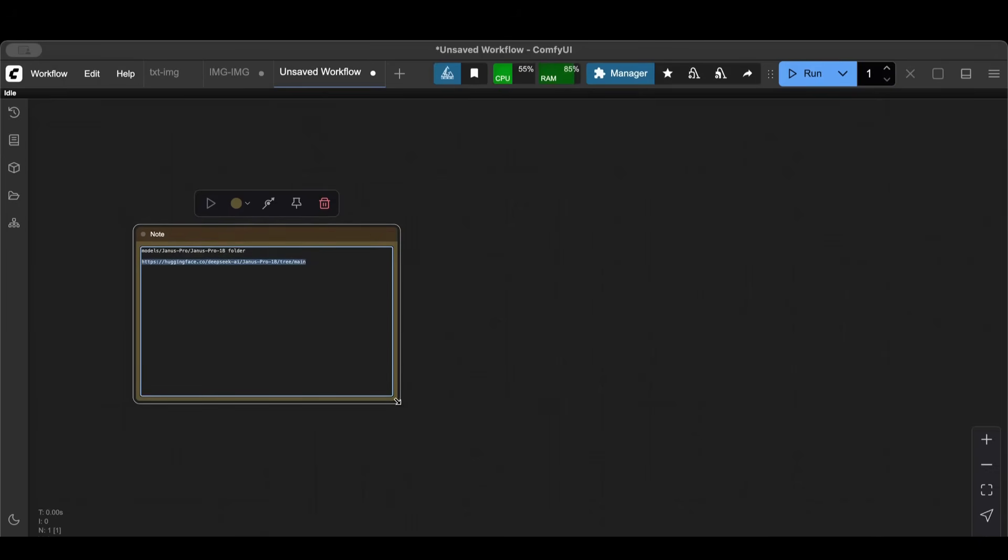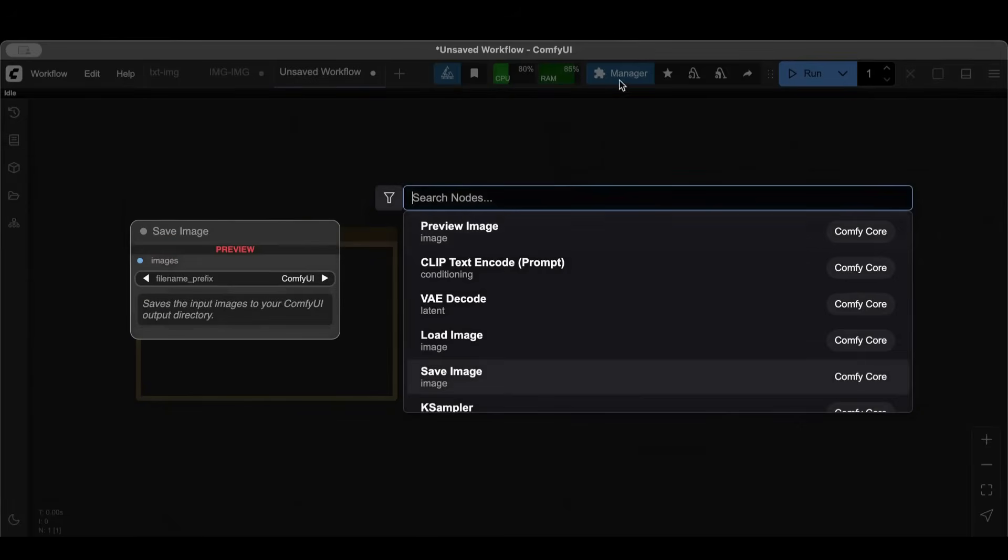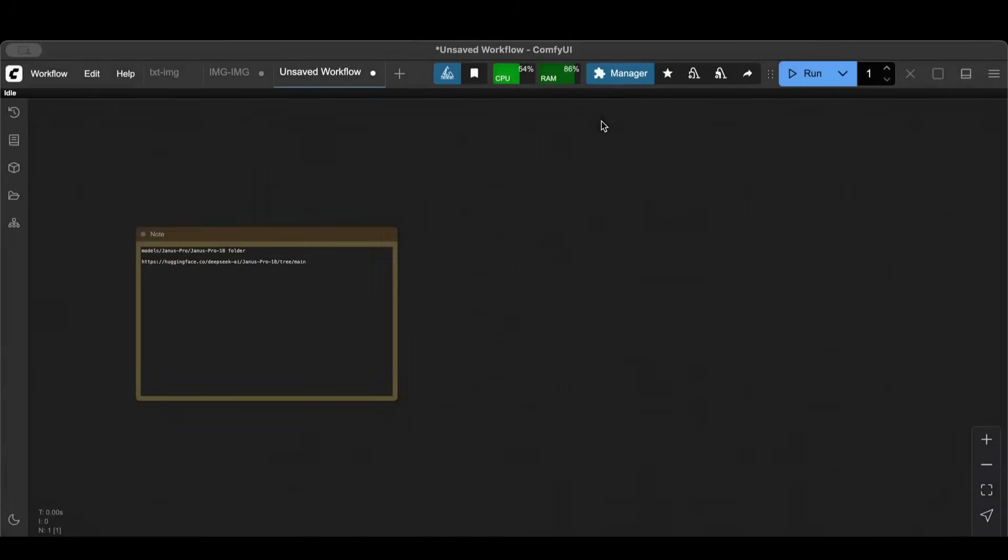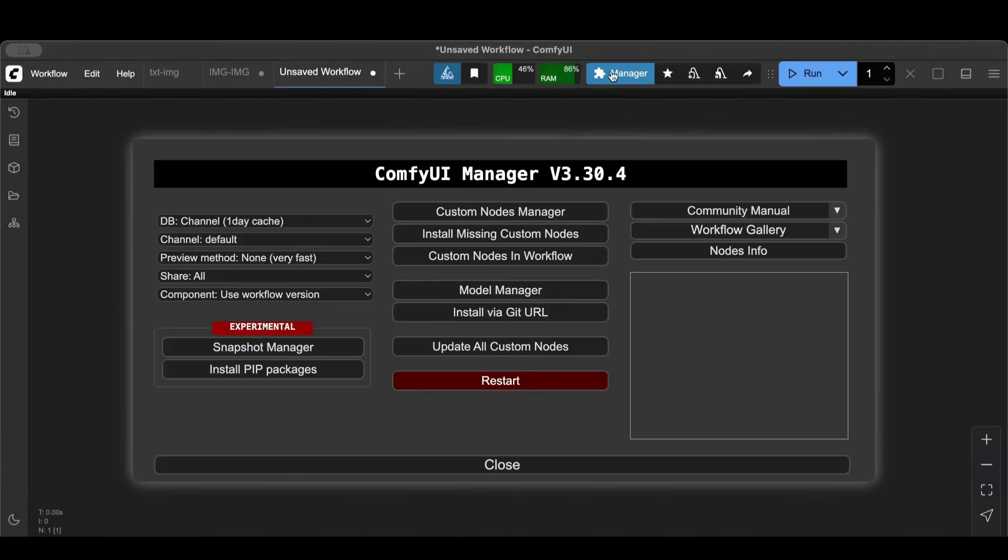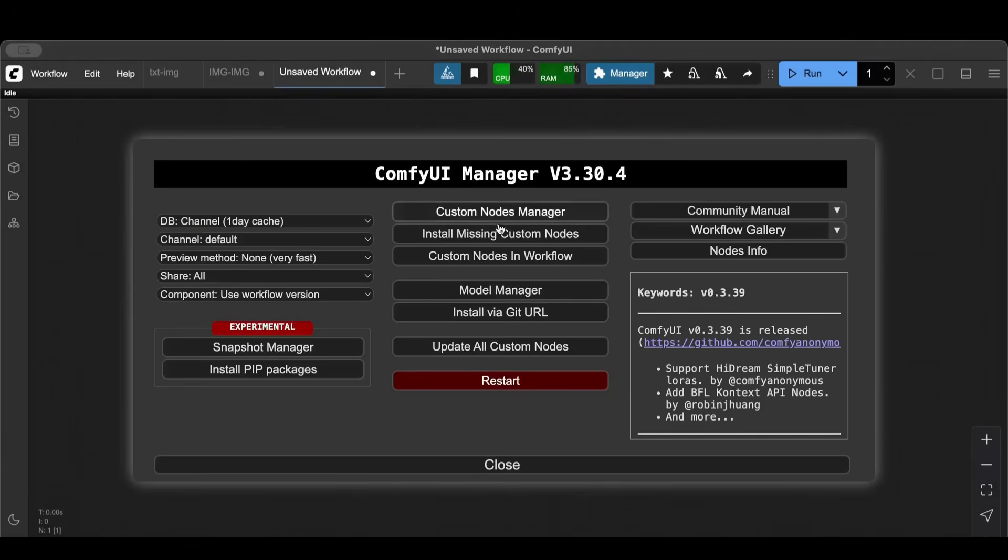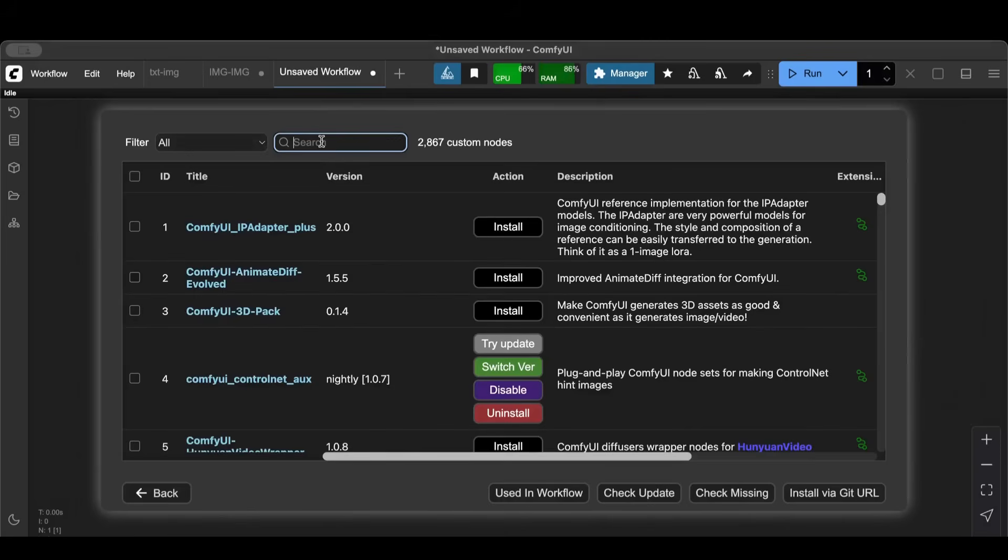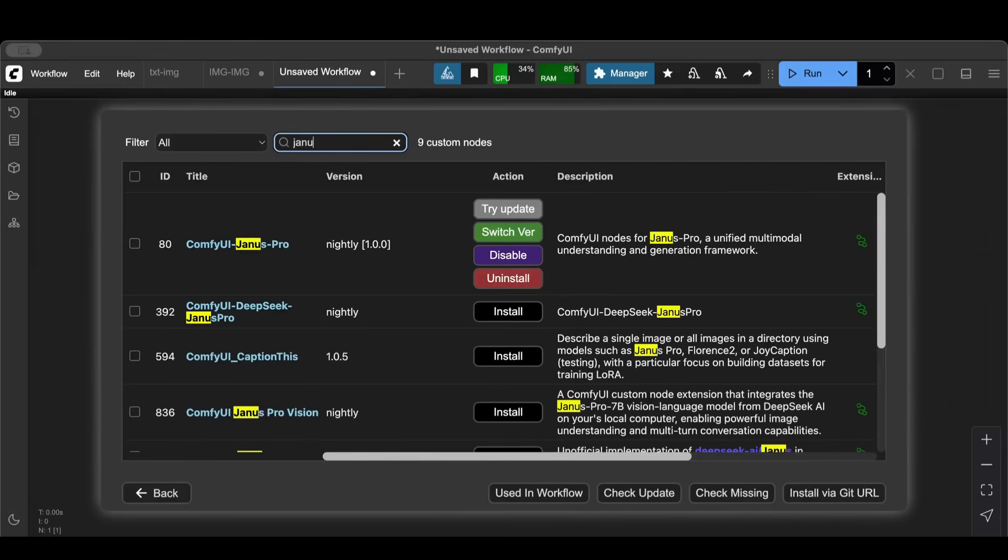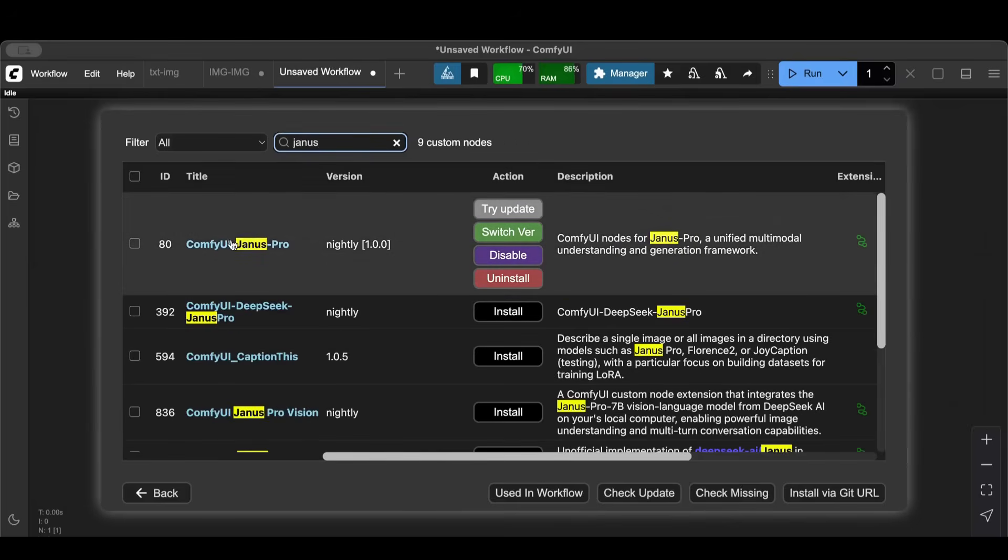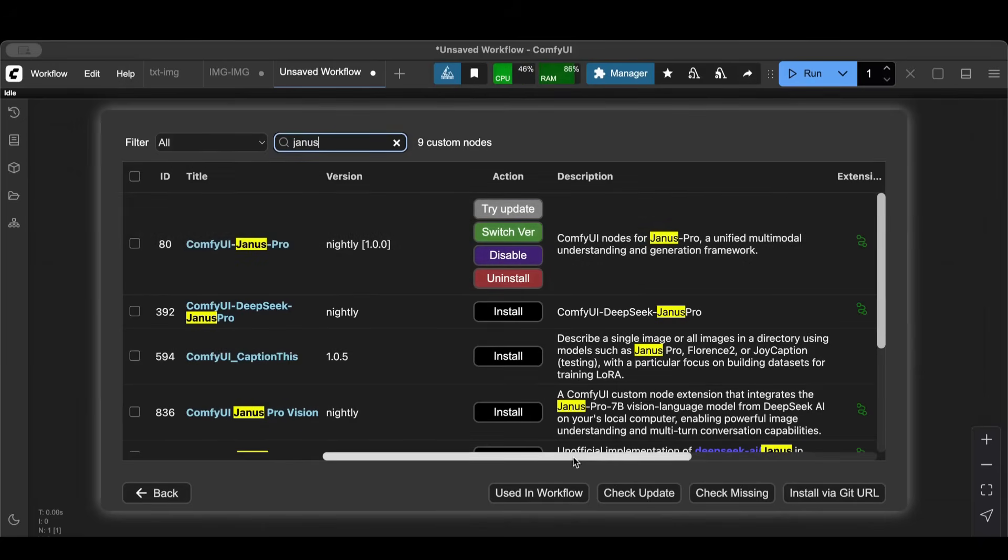Now that we got that out of the way, the second thing we need to do is go to Manager here, then Custom Nodes, and search for Janus Pro. ComfyUI Janus Pro, you have to download it and then restart.